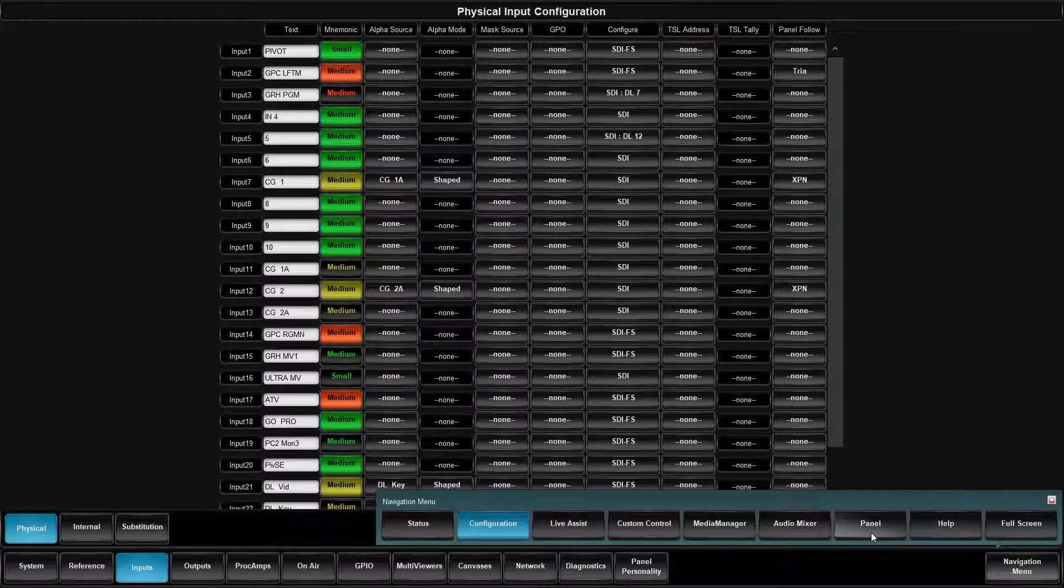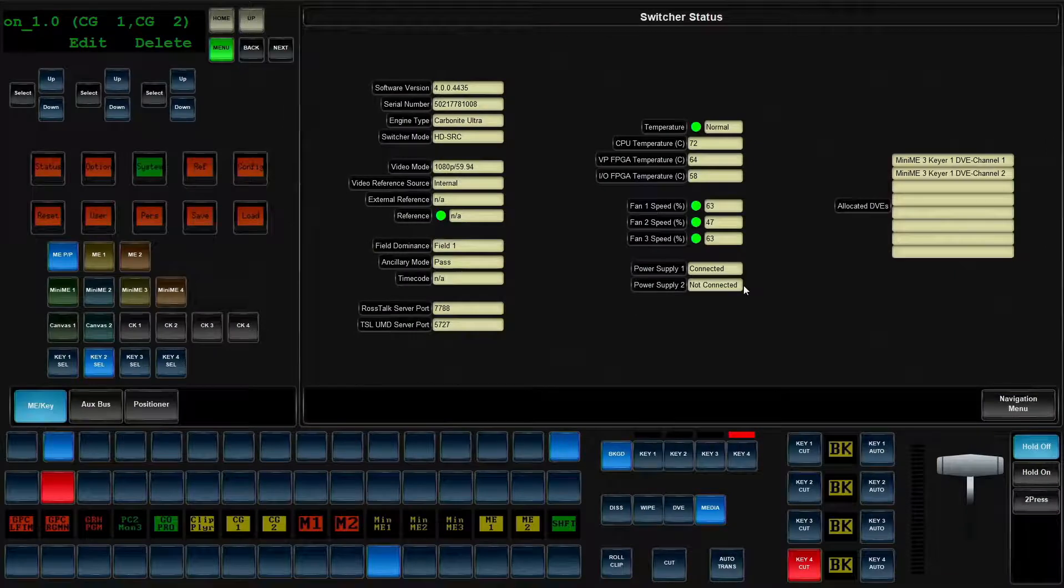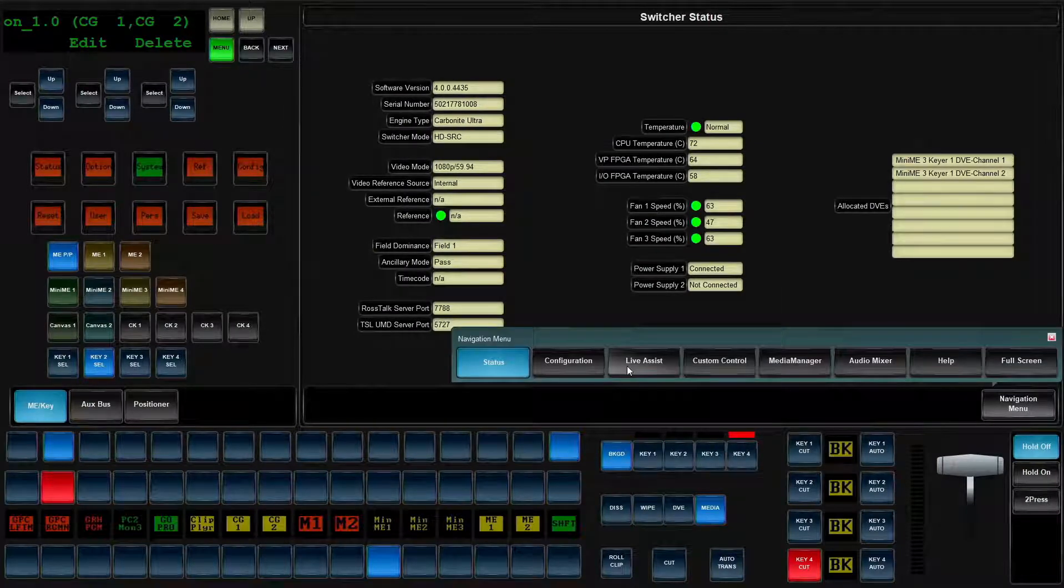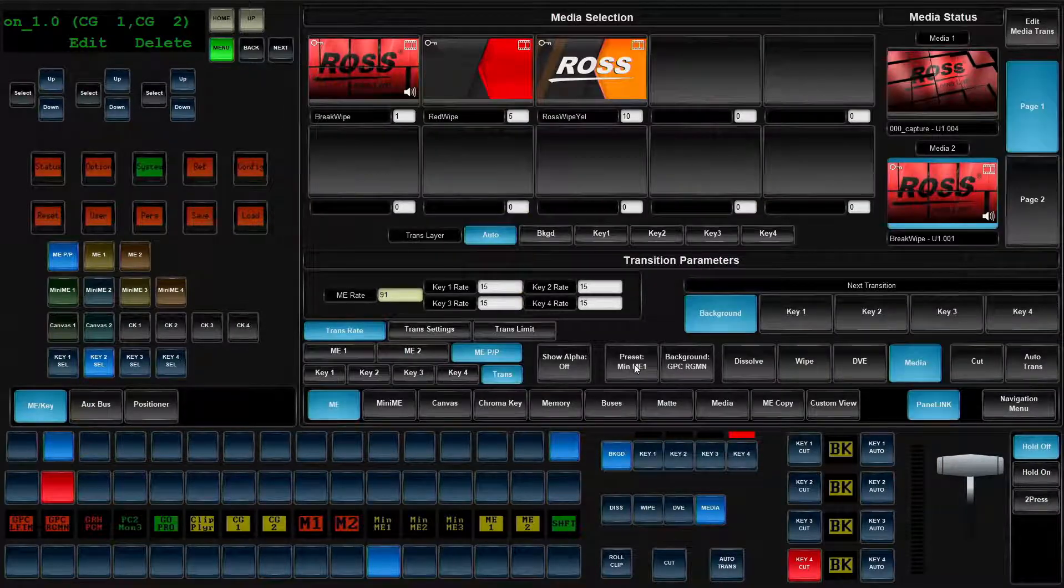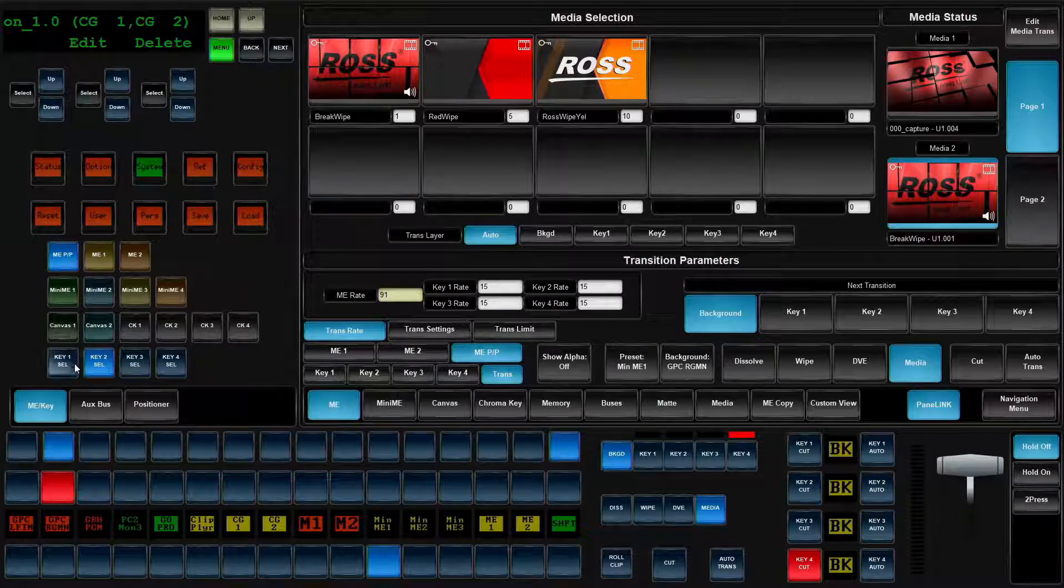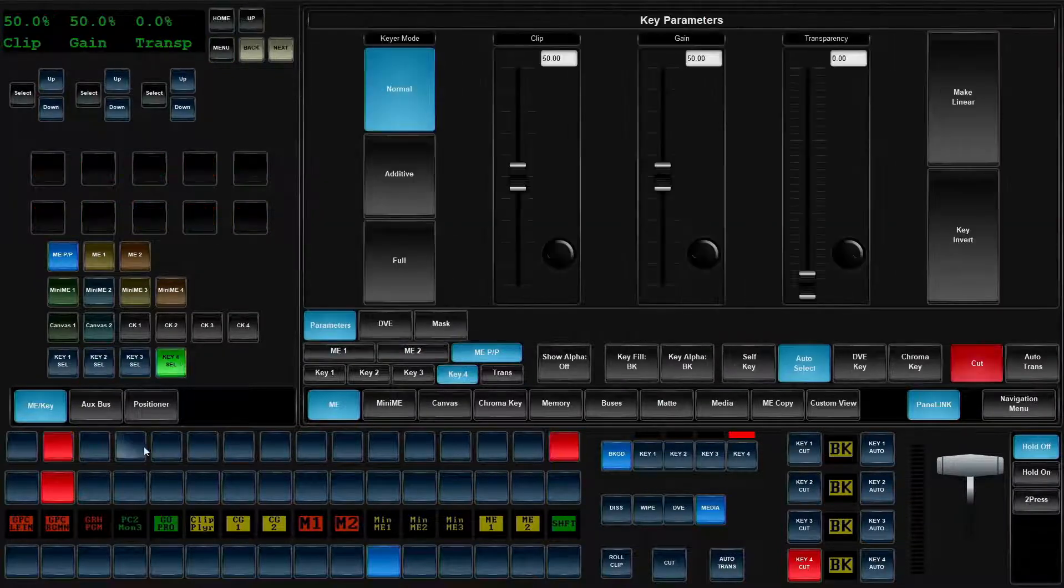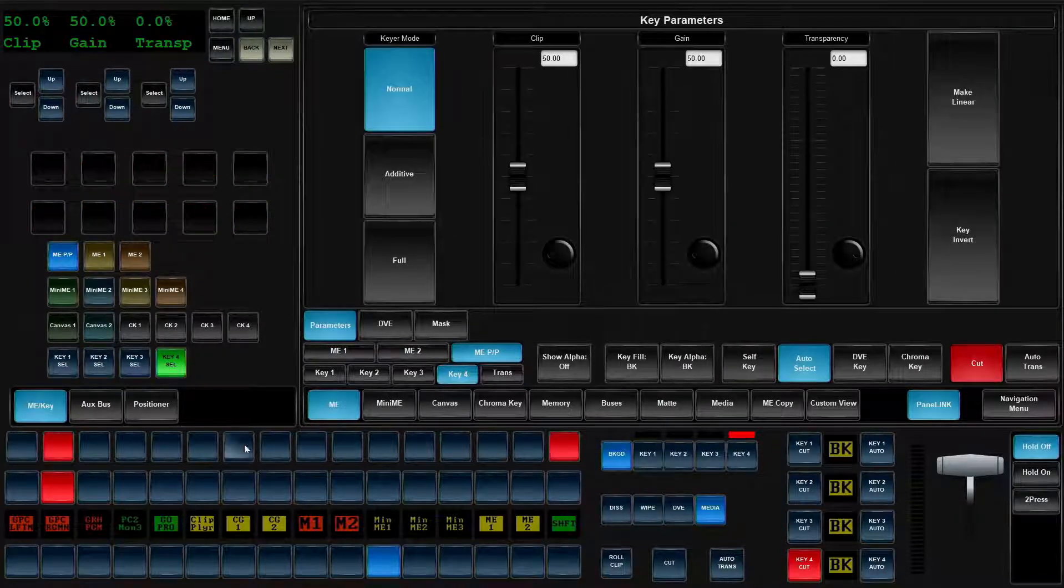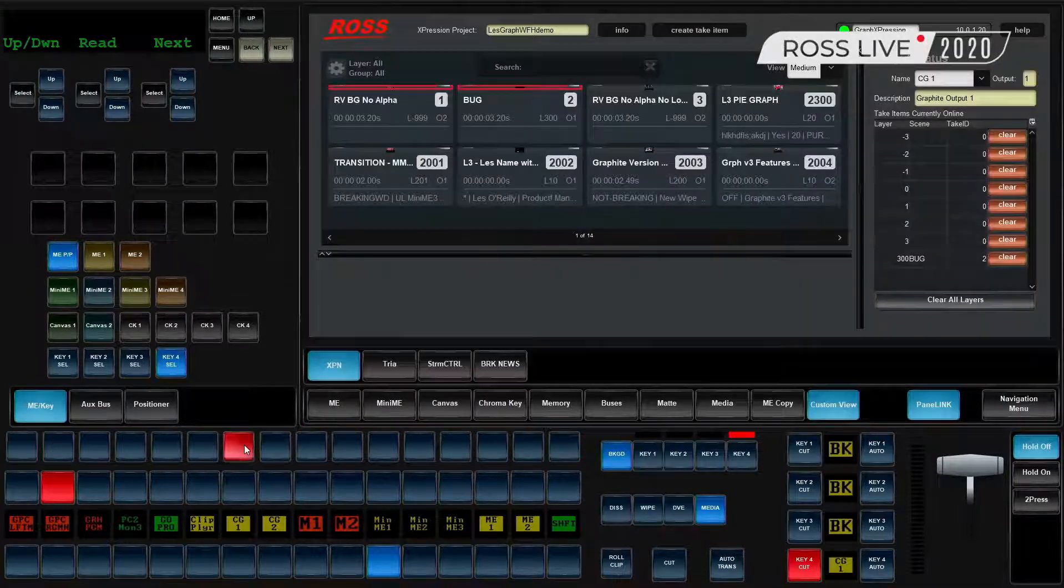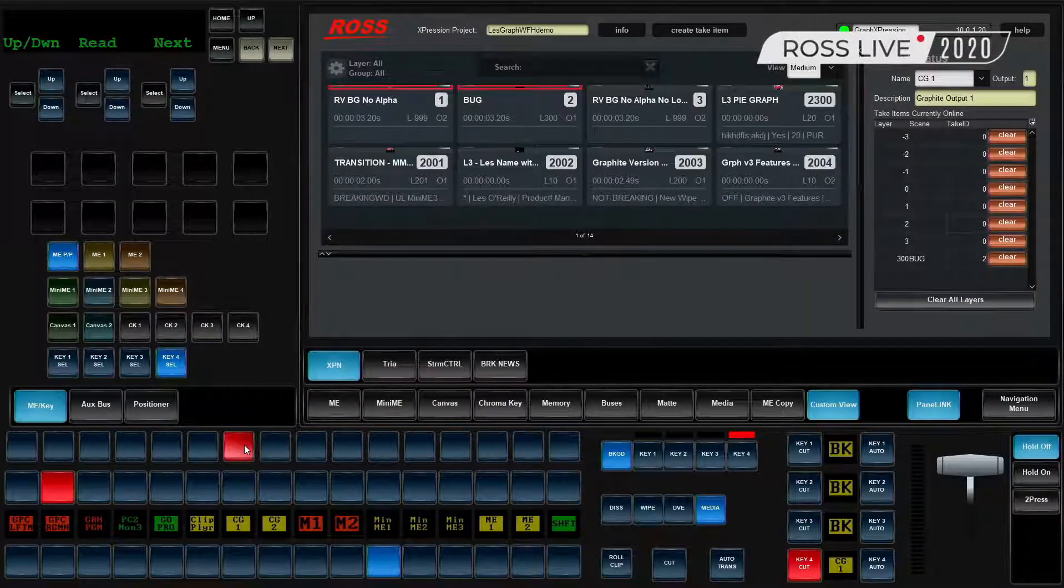When we head back over to our panel and when we're in live assist, now when I take that keyer, like key four, and we go ahead and we select CG one. Now I see that I've got my live bug.